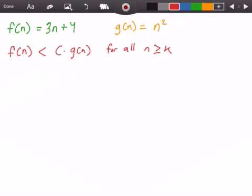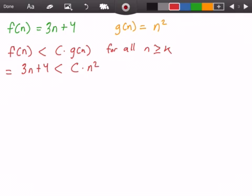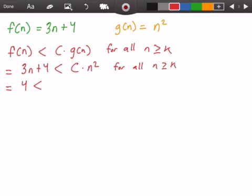Let's plug in our functions into the statement. We get: 3n plus 4 is less than c times n squared, for all values of n greater than or equal to k. To isolate our constant c on one side, we first subtract 3n from both sides and get: 4 is less than c times n squared minus 3n, for all values of n greater than or equal to k.